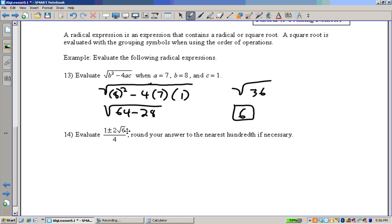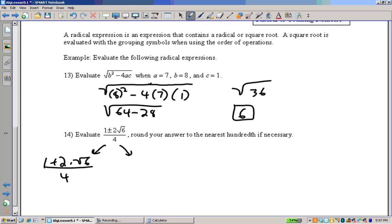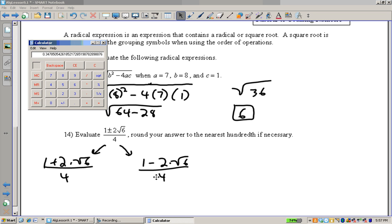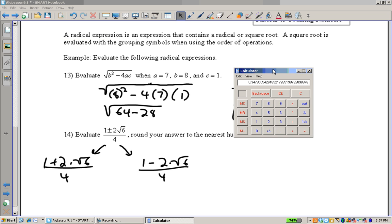Evaluate 1 plus or minus 2 times the square root of 6, divided by 4. Round your answer to the nearest hundredth if necessary. Both of these are leading up to what's called the discriminant and the quadratic formula, which we'll get to later in this unit. We have two different answers here: one is 1 plus 2 times the square root of 6, all divided by 4, and the other is 1 minus 2 times the square root of 6, divided by 4. It's best if you have a calculator that can do this all at once. Let me show you how to do this on a non-scientific calculator.